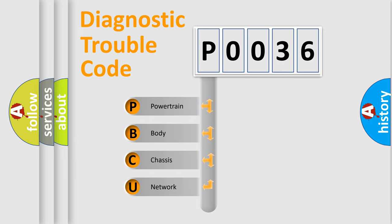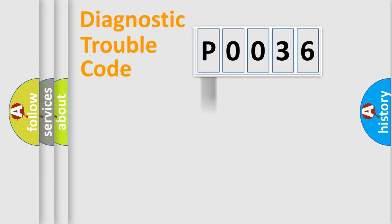We divide the electric system of automobile into four basic units: Powertrain, Body, Chassis, and Network.